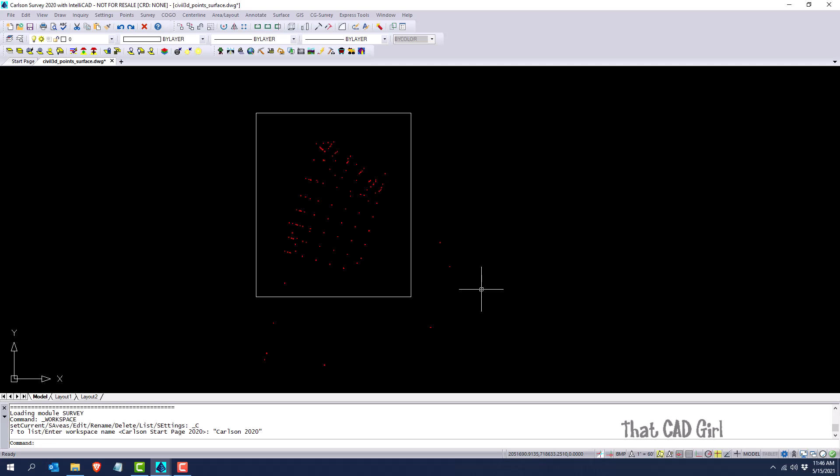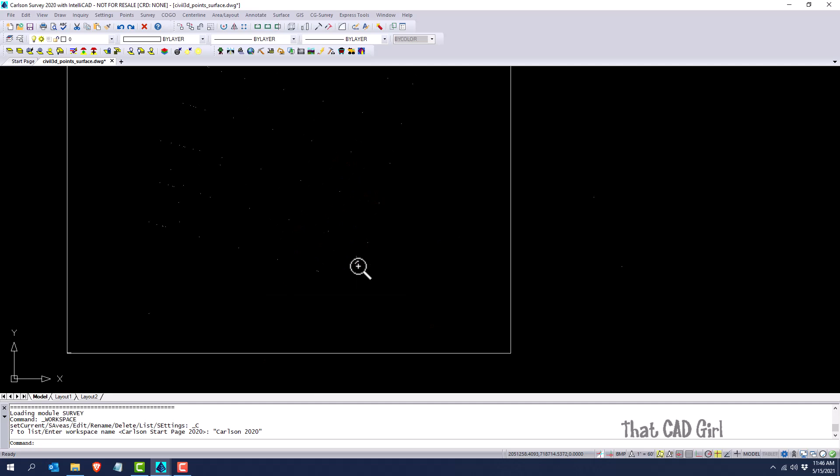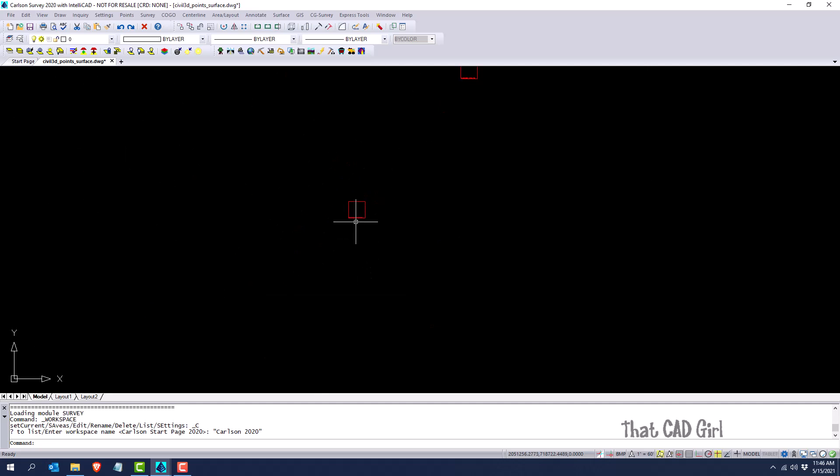And so since it doesn't know how to display those, it displays them as what we call proxy objects. So the surface is displayed as one big square, and then all these points are displayed as proxy objects with little squares. If you zoom in close enough you can actually see that this represents a point.